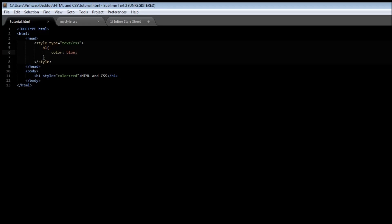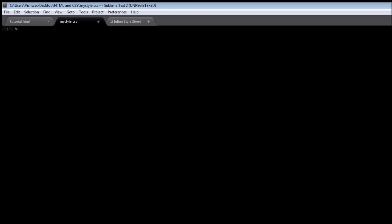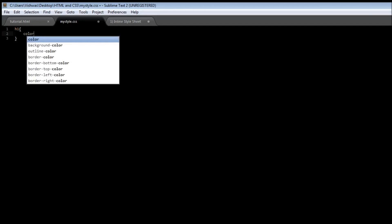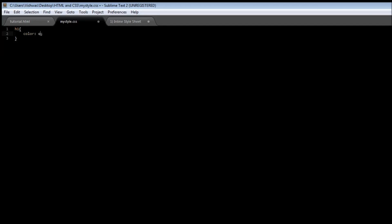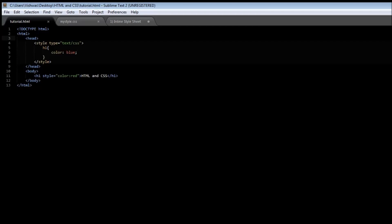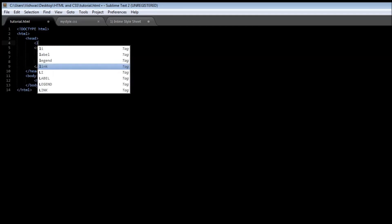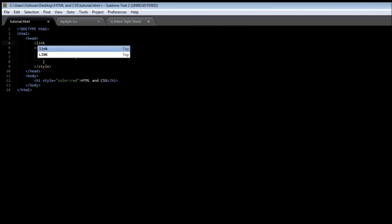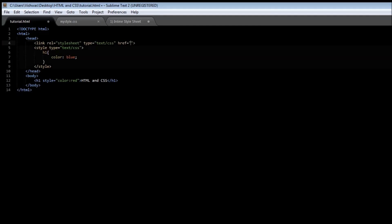Now let's also create for the same h1 element an external style. So h1 and this time let the color be orange. Now let's go ahead and use the link tag to include the external style sheet. So href will be mystyle.css.